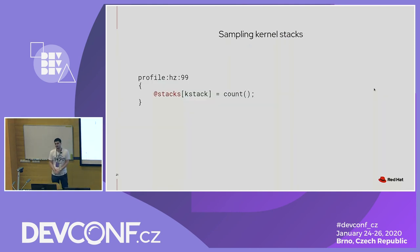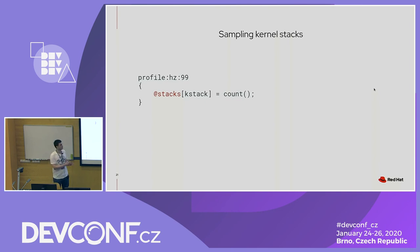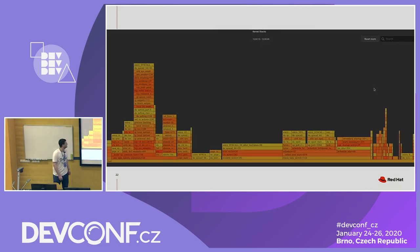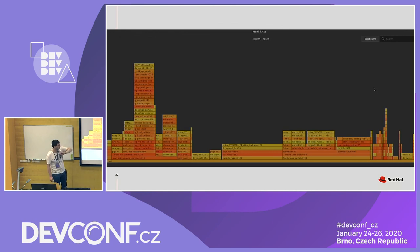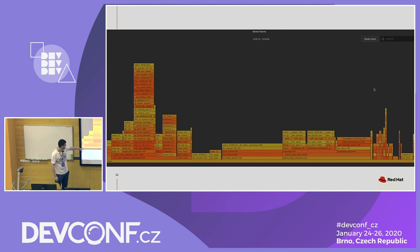With BPFtrace you can also sample kernel stacks. In this example, 99 times per second I save the current kernel stack in a BPF map and count it — so if I sample the same stack multiple times, I can see how many times each stack was sampled. With this information I can print flame graphs. Flame graphs are a kind of reverse stack trace: on the top is the actual kernel function and the lower you go the more you see the parent. The x-axis is not time — the more a stack frame got sampled, the bigger the box on the x-axis. For example, raw spin unlock gets sampled a lot.